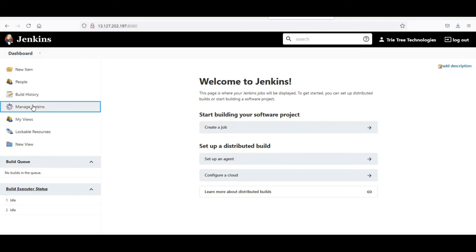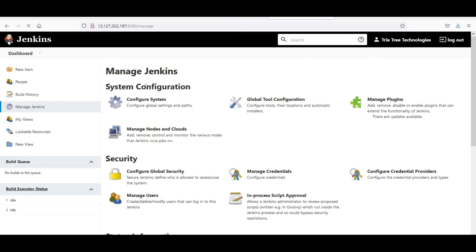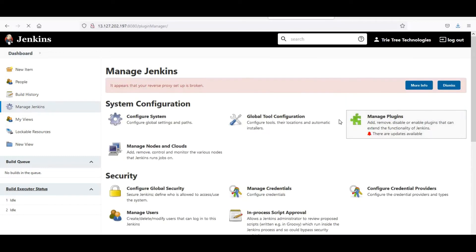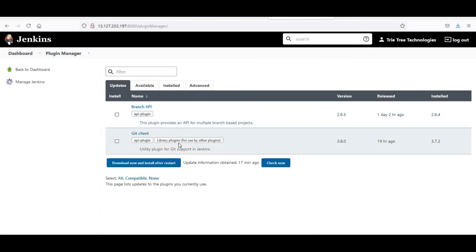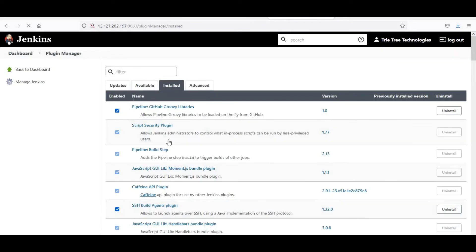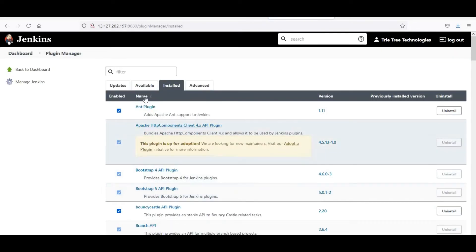Go to Manage Jenkins. You will have some configurations. If you go to available plugins, you can see what things are installed on the UI and what plugins are installed. There's available plugin stuff you can explore.